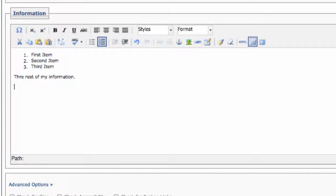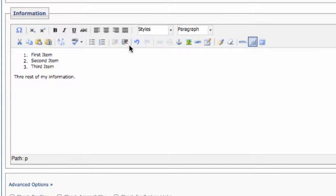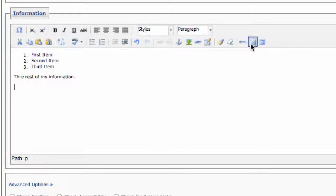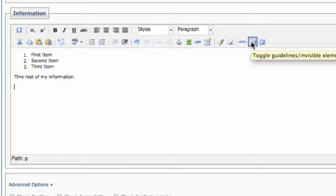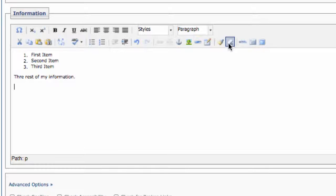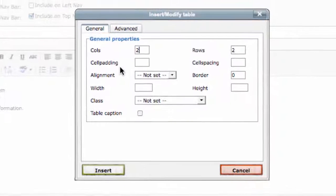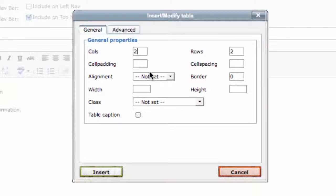To insert a table, click in the WYSIWYG editor where you want your table to go. Click the Insert Table icon on your WYSIWYG toolbar. The Insert Modify Table window will pop up.